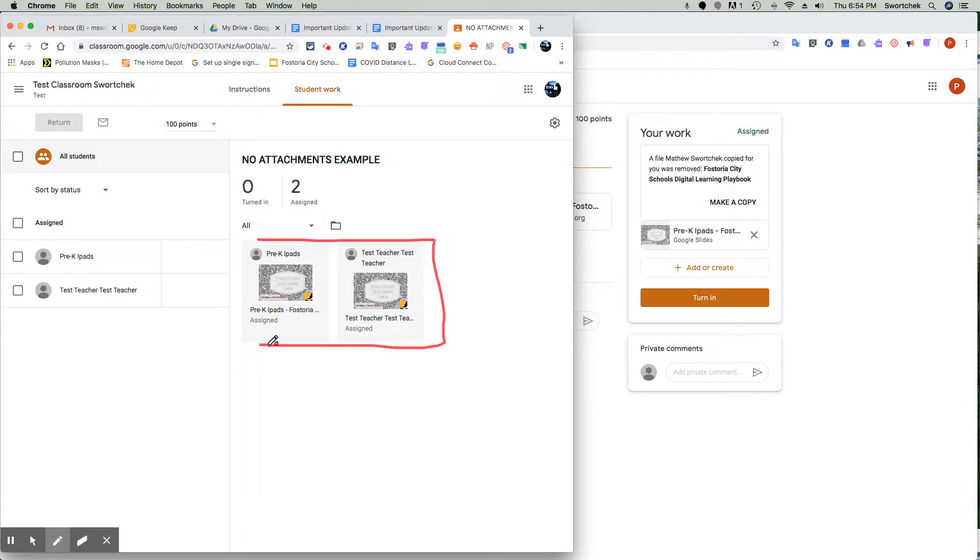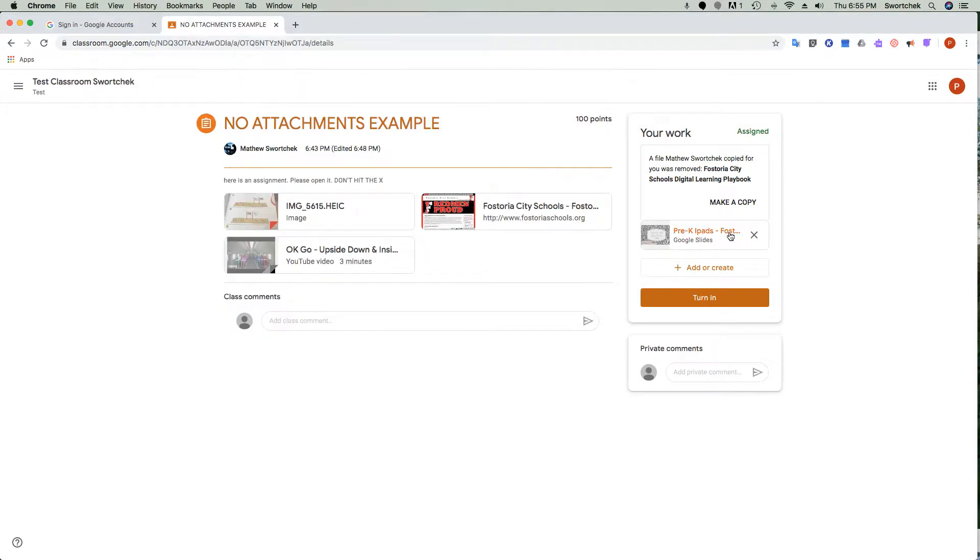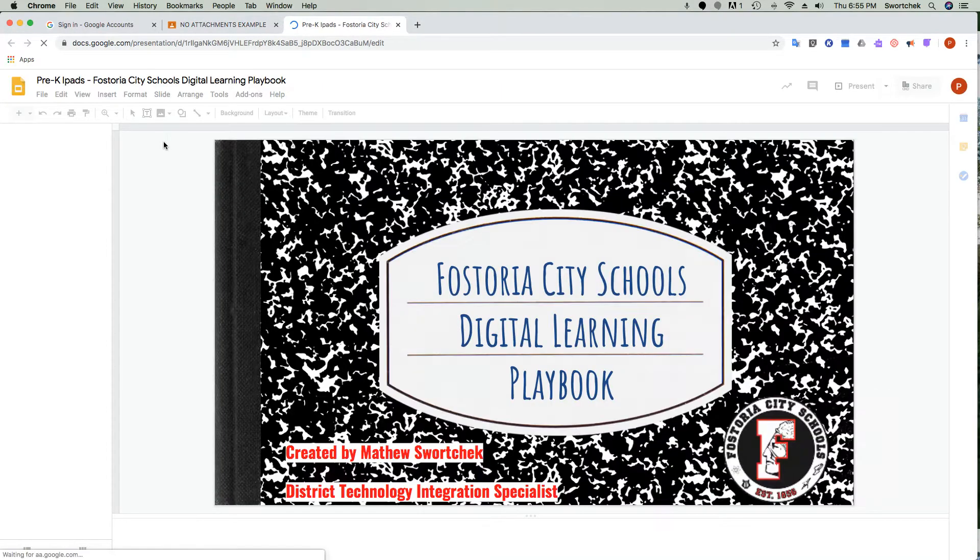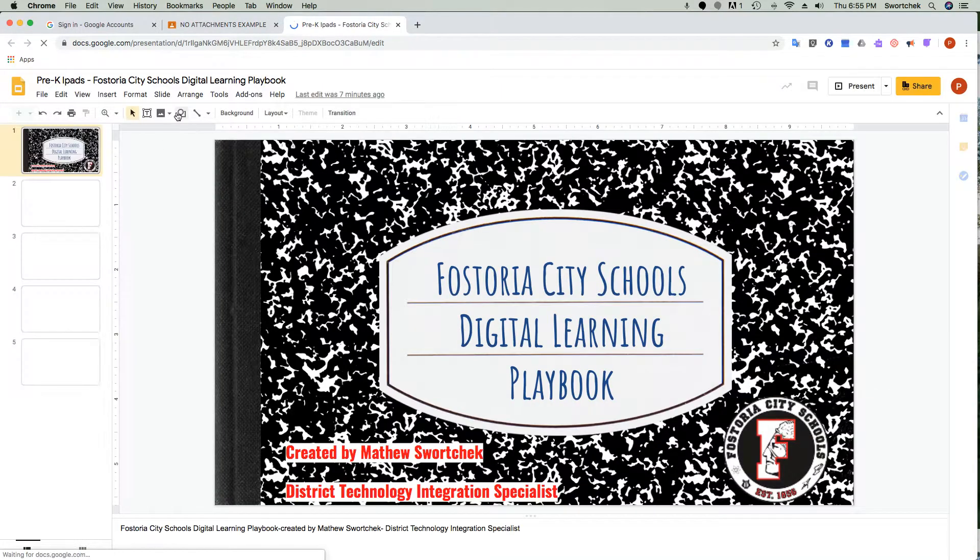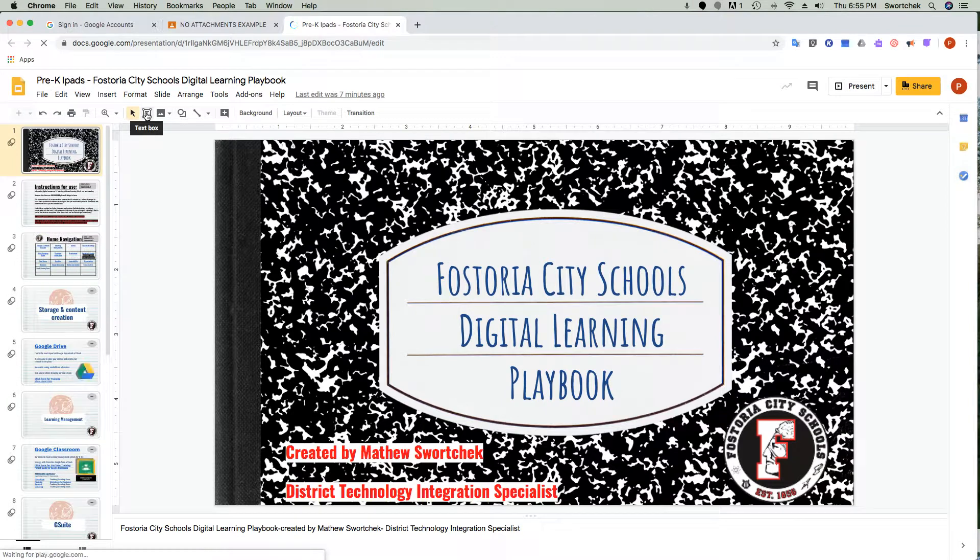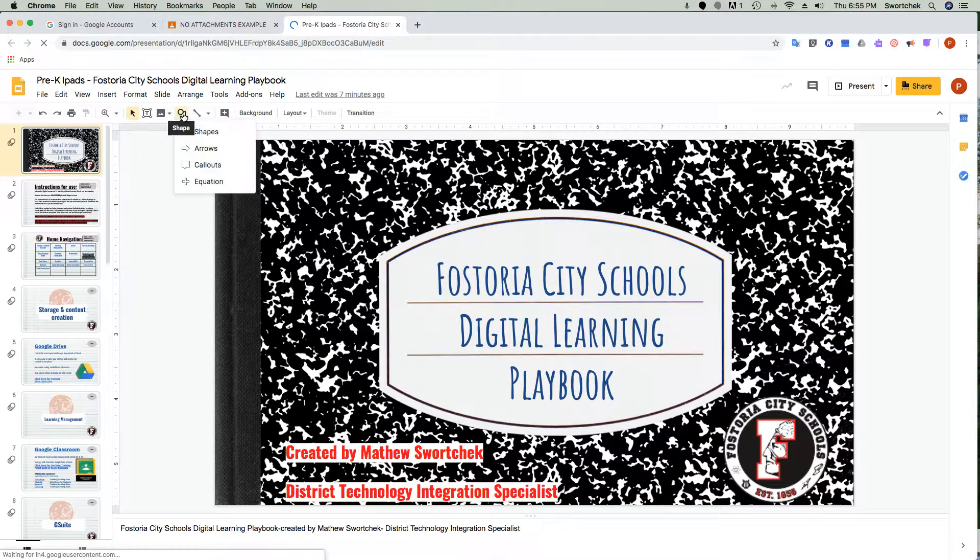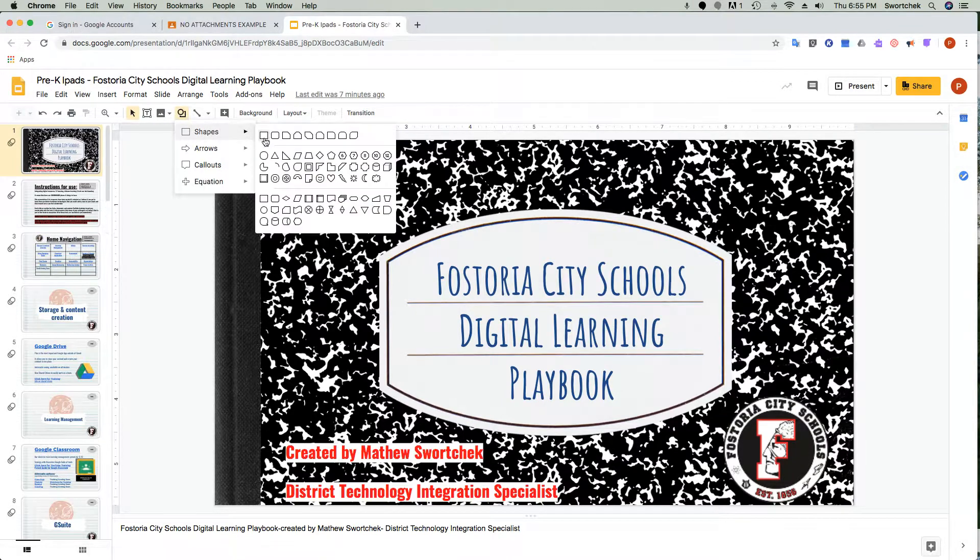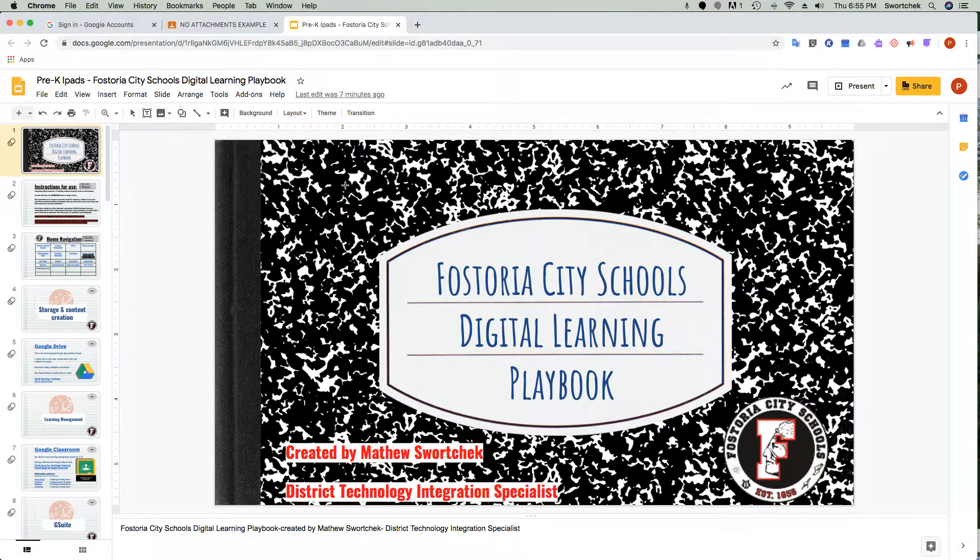And I want to say one other quick thing, and that is: if a student goes in and does work on their copy—so let's say just for sake of argument I'll put a big circle over this.